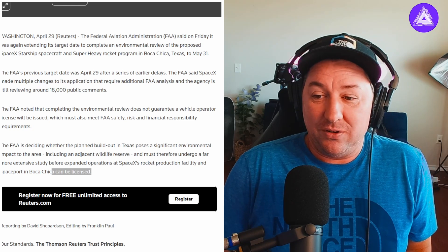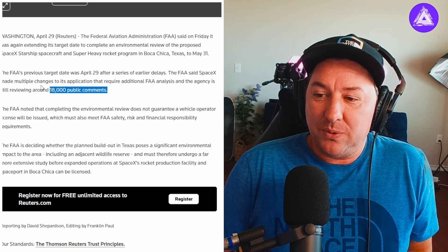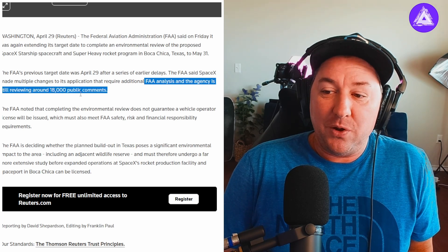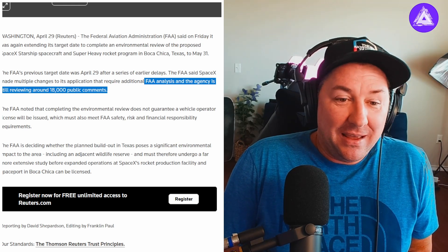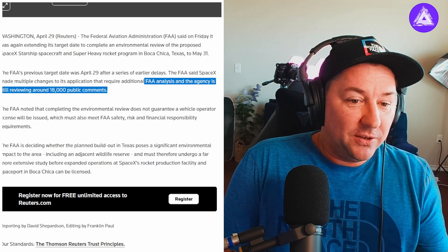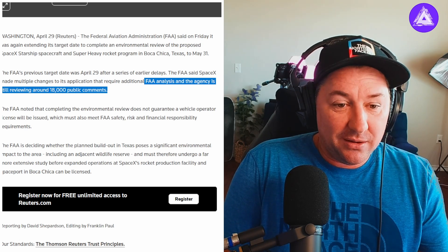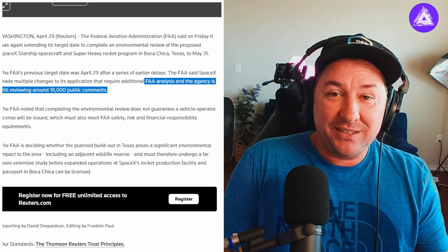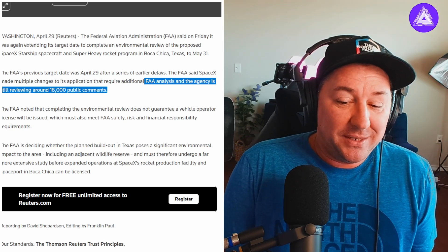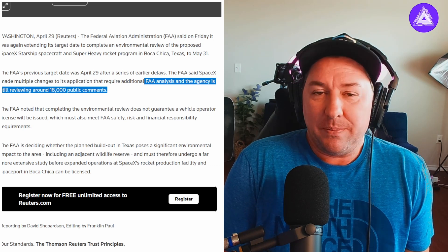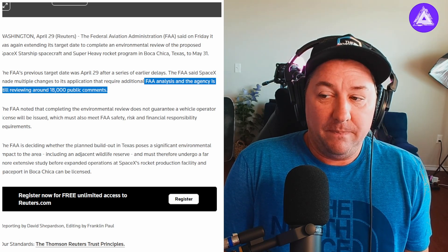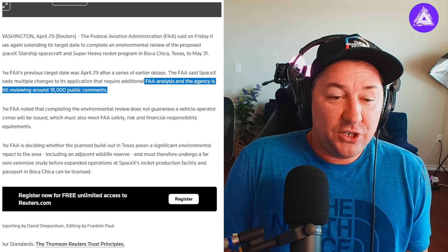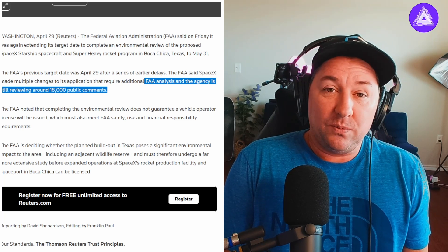18,000 public comments. The FAA said SpaceX made multiple changes to its application that require additional FAA analysis, and the agency is still reviewing 18,000 comments. That's a lot of comments. Think about this - each one of those comments could be a page long and you need a person to read every single one of those. These comments could be paragraphs long, there could be some science stuff in there that you don't know about. 18,000 pages of work to do, and they do have a task force on this.